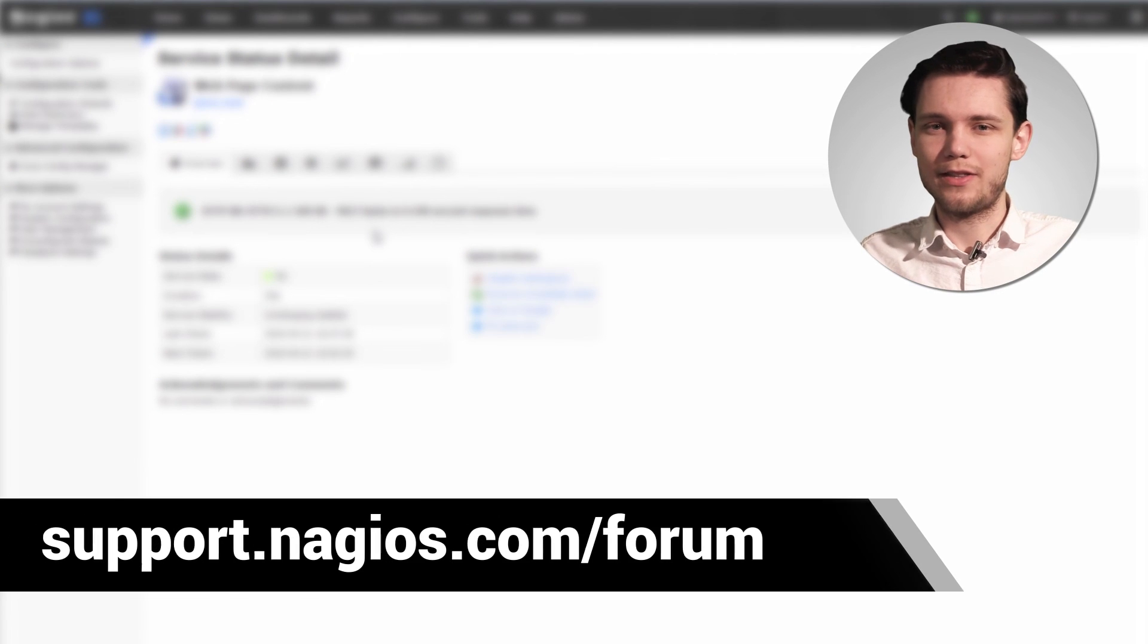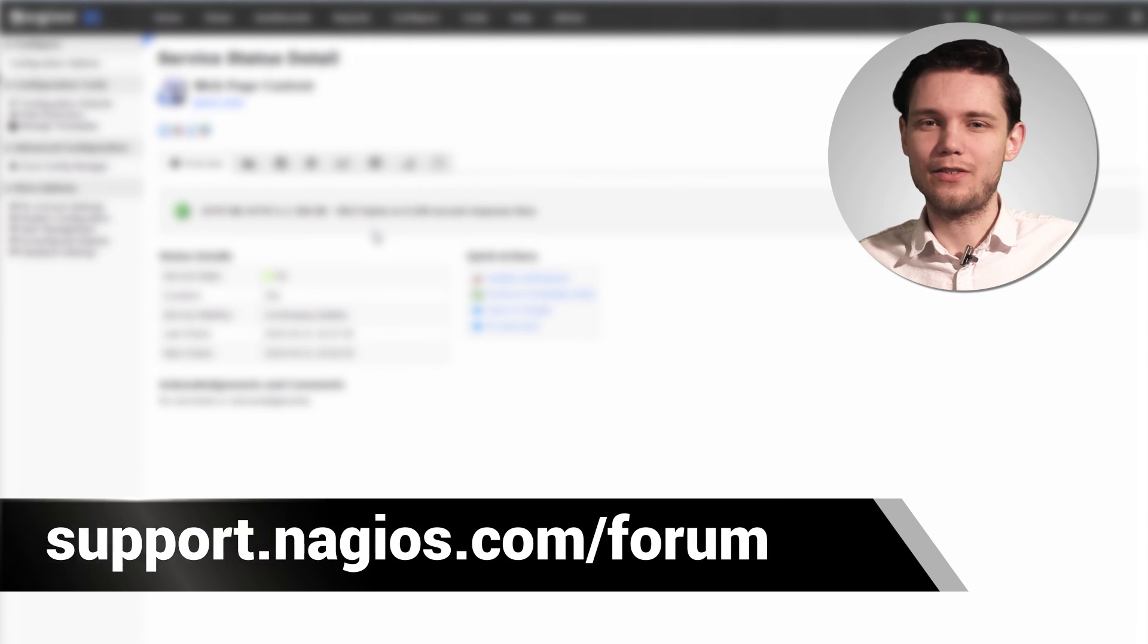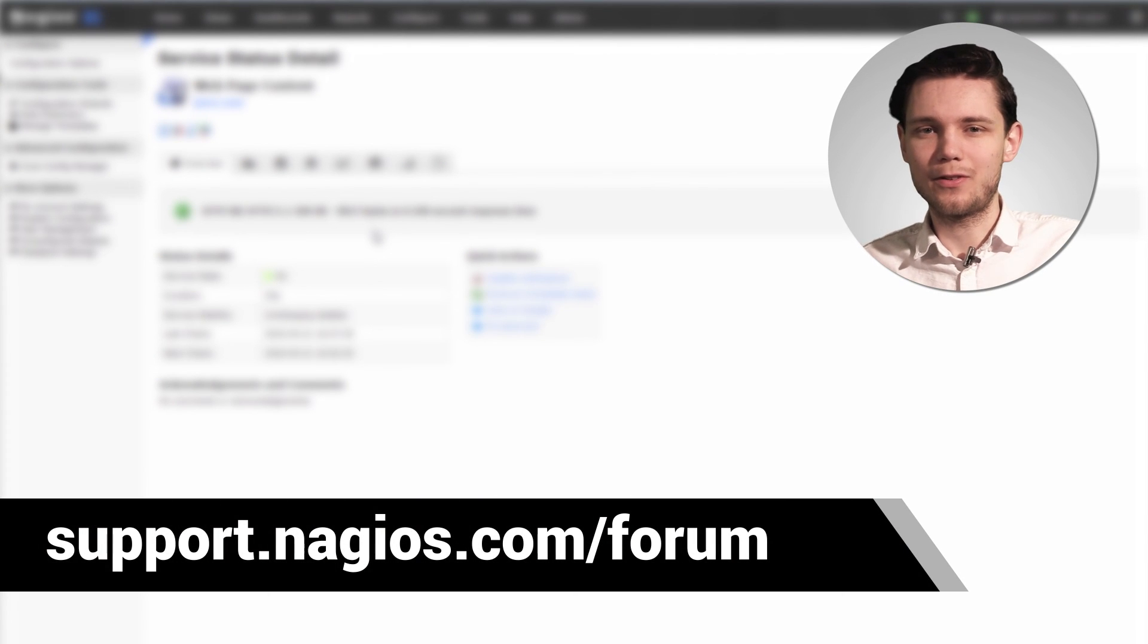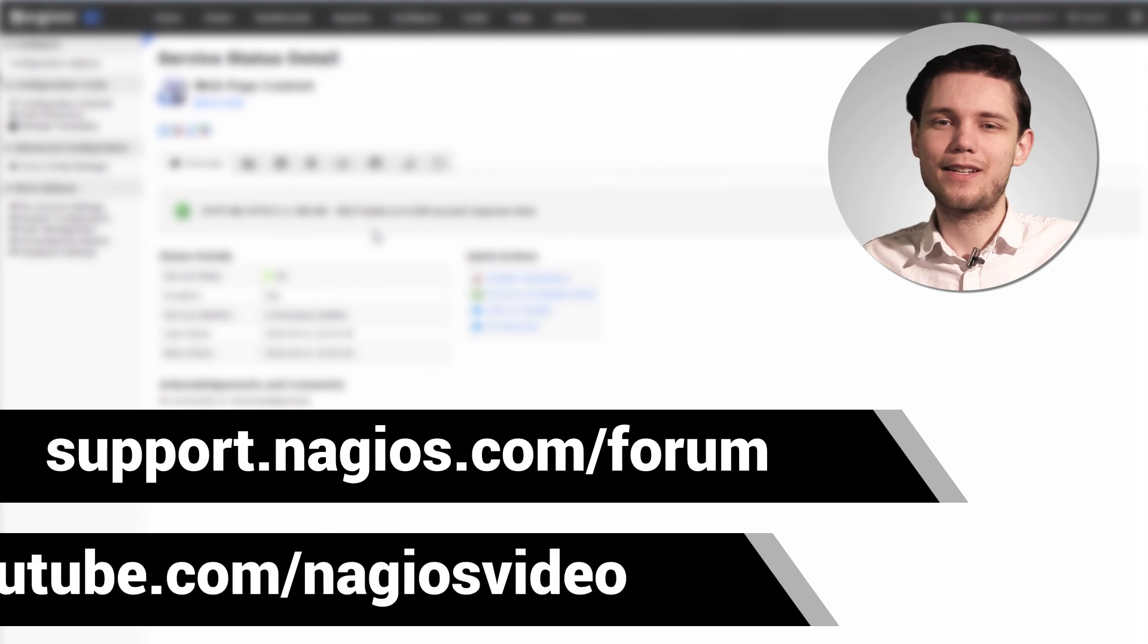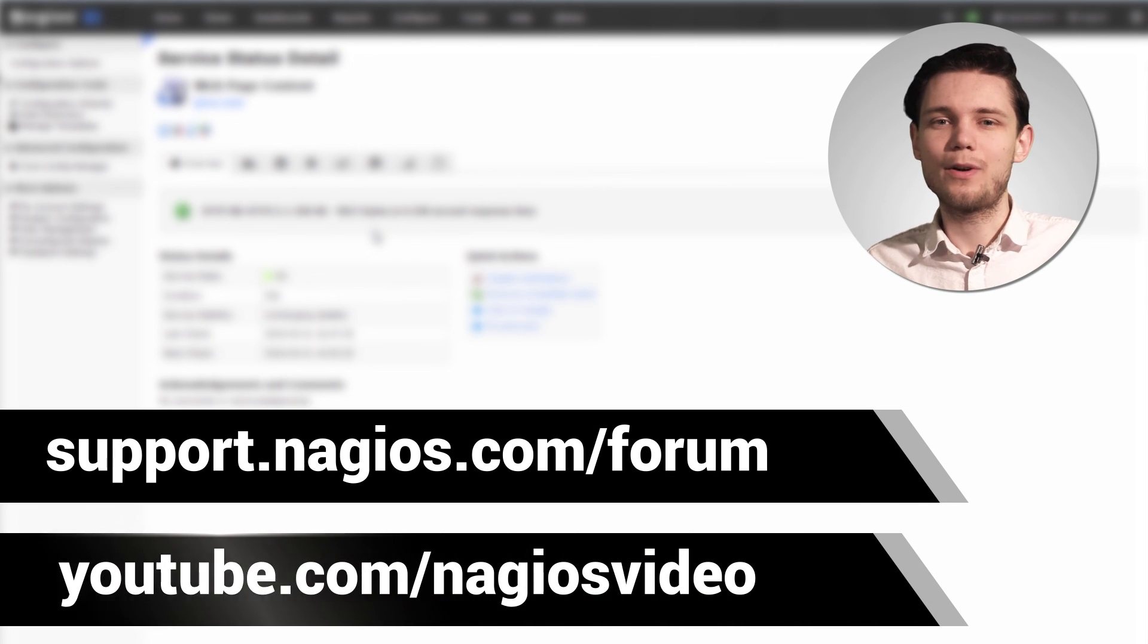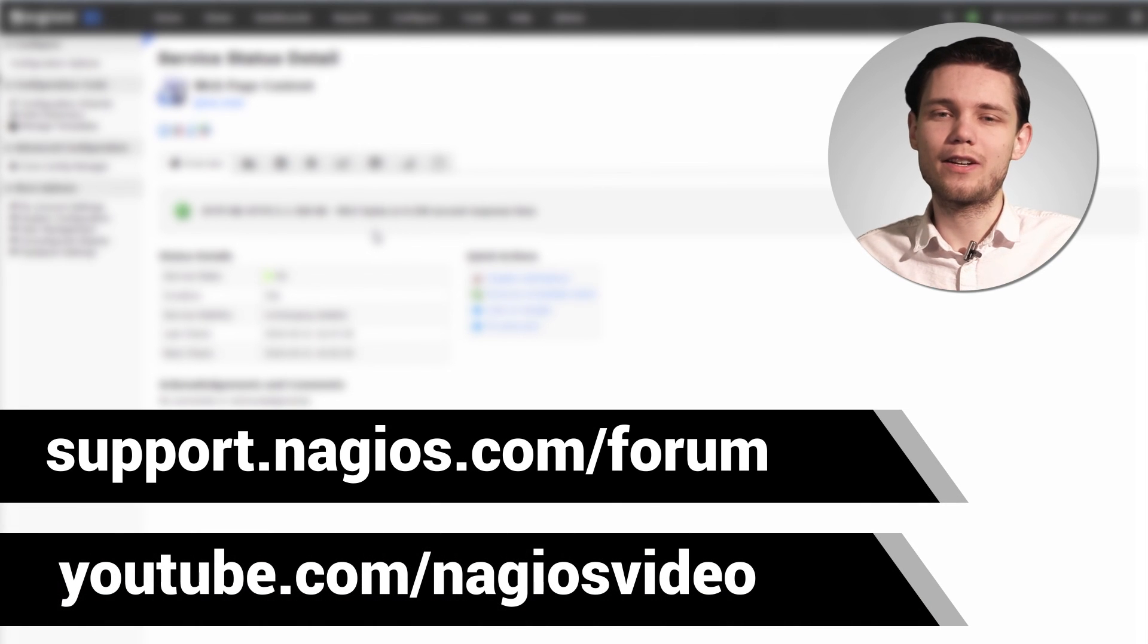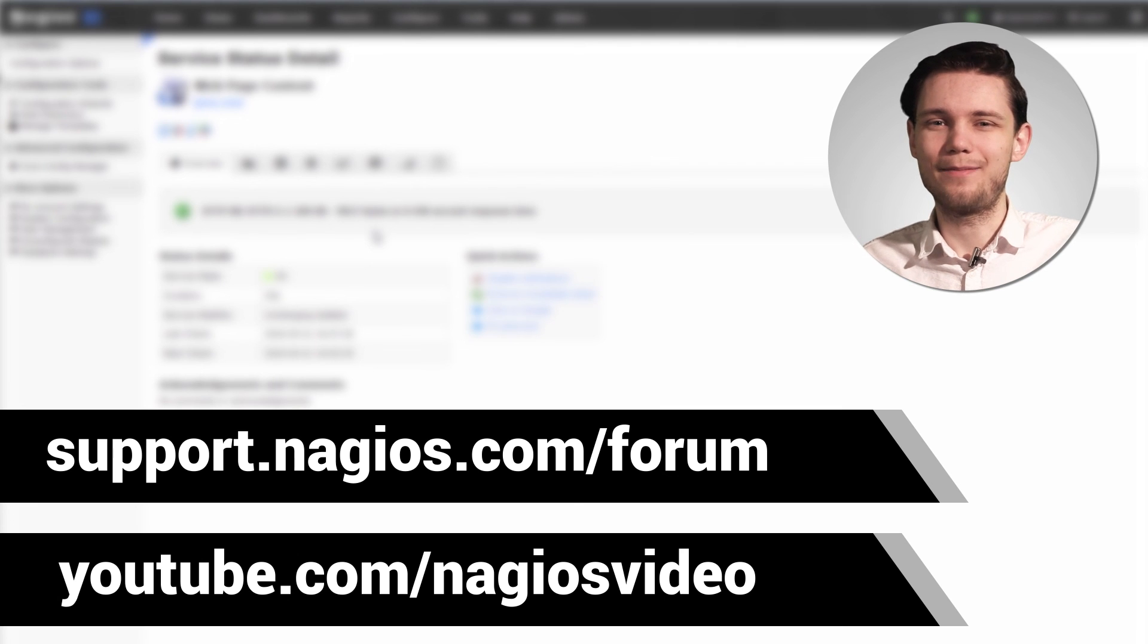If you have any questions about that process, please feel free to reach out to us at the support forum. We're always at support.nagios.com/forum. Otherwise, feel free to check out our related content at the YouTube channel. Thanks.